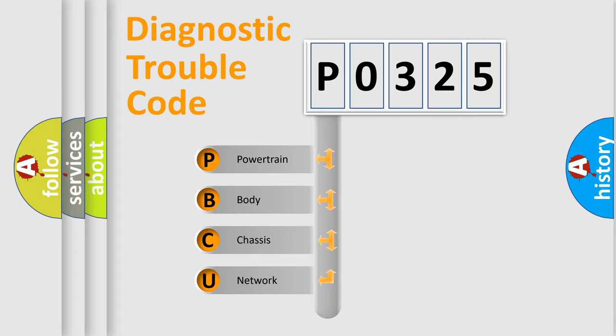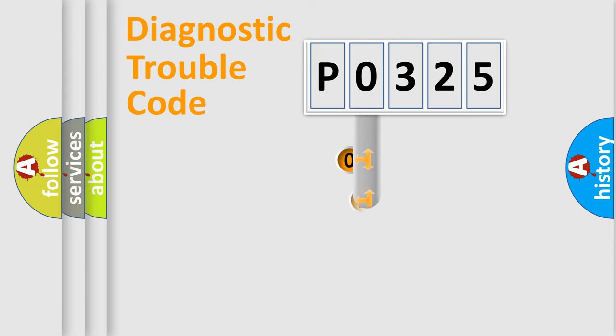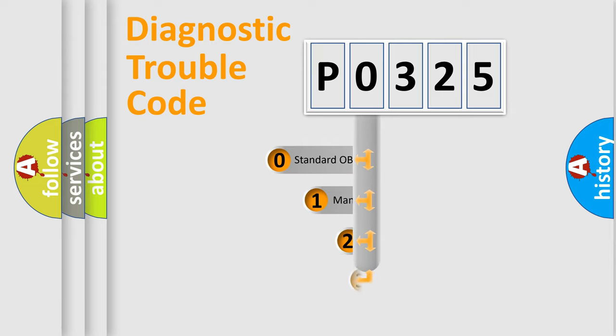We divide the electric system of automobile into four basic units: Powertrain, body, chassis, network. This distribution is defined in the first character code.